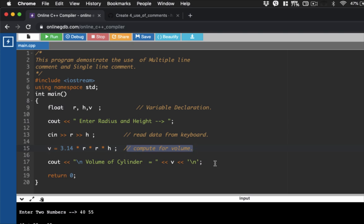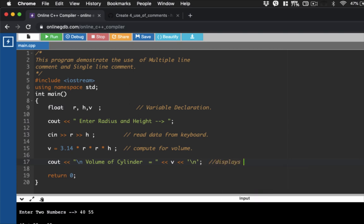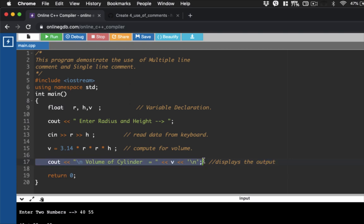If you like to add another single line comment, all you need to do is to type it here. So let's say displays the output. So this one here is the single line comment for this code.